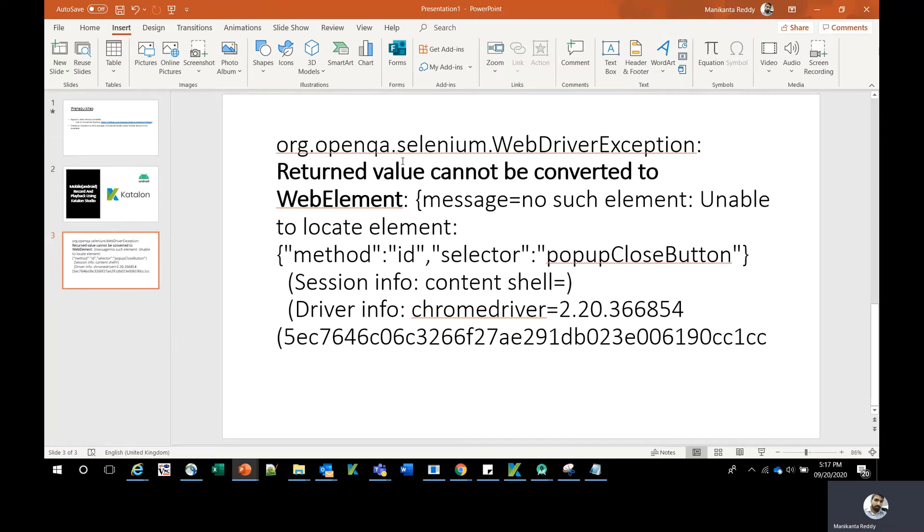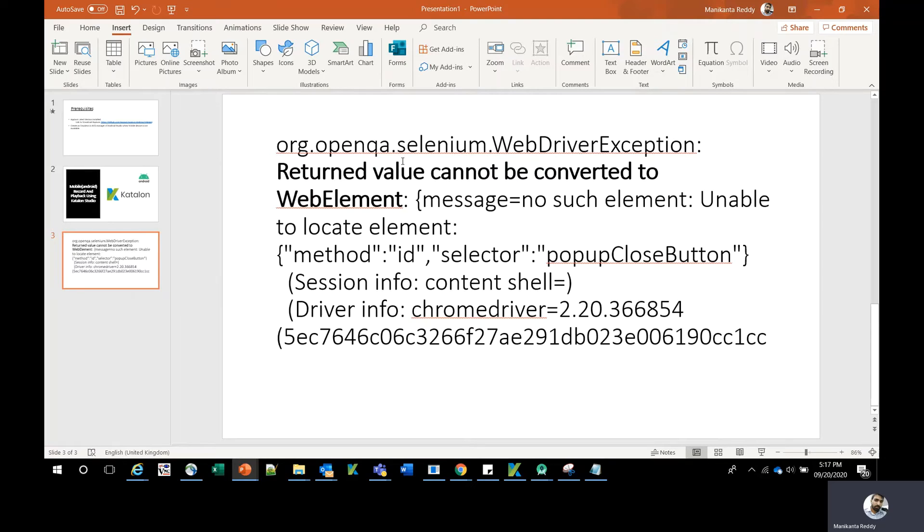Hello everyone, today we're going to discuss an error you can see on the screen: Selenium WebDriver exception 'returned value cannot be converted to WebElement.' If you're doing mobile automation using Appium and getting this error, this video is for you.